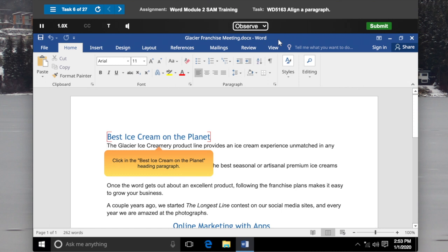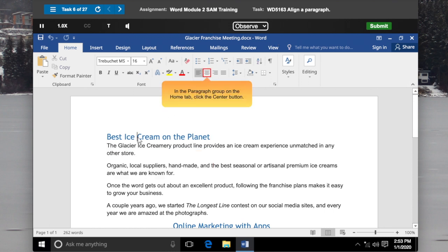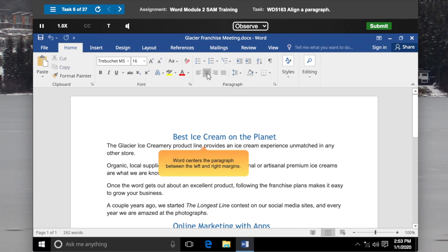Click in the Best Ice Cream on the Planet heading paragraph. In the Paragraph group on the Home tab, click the Center button. Word centers the paragraph between the left and right margins.